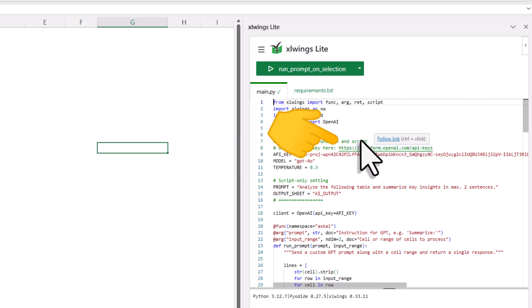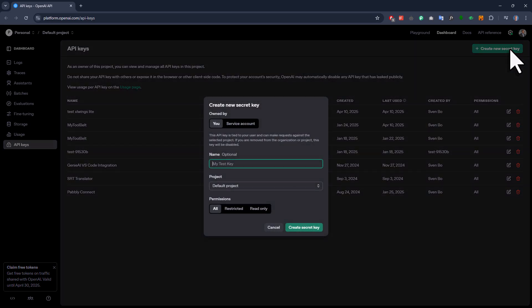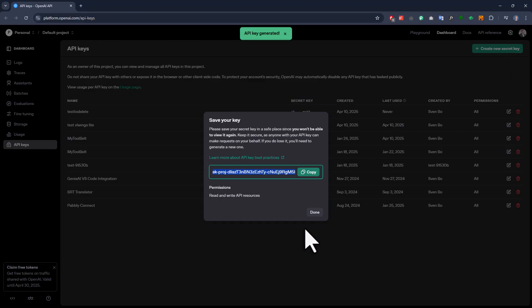And you can get your key by following this link here. So just go to the OpenAI page and create an account if you haven't already. And then under the API keys, create a new key. You can give it also a name if you want. Once that is in place, click on create and you will have your key, which you can now insert into Excel.